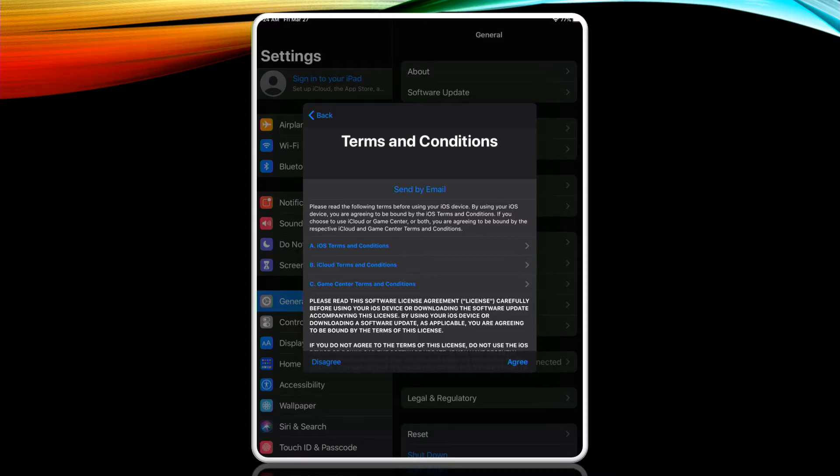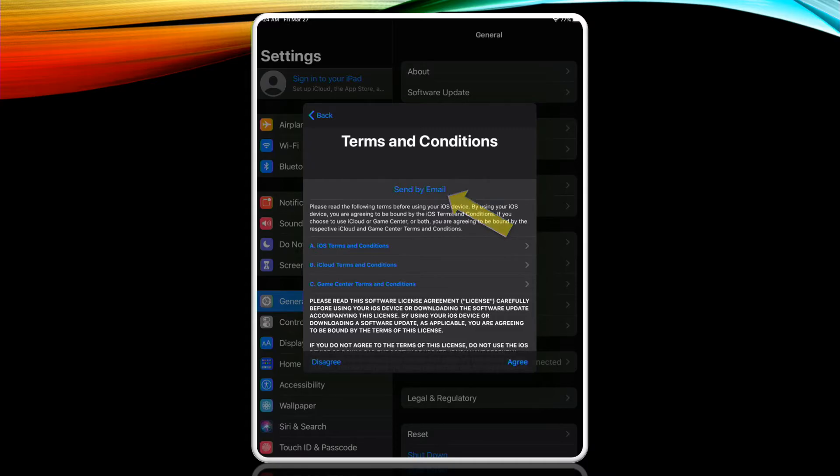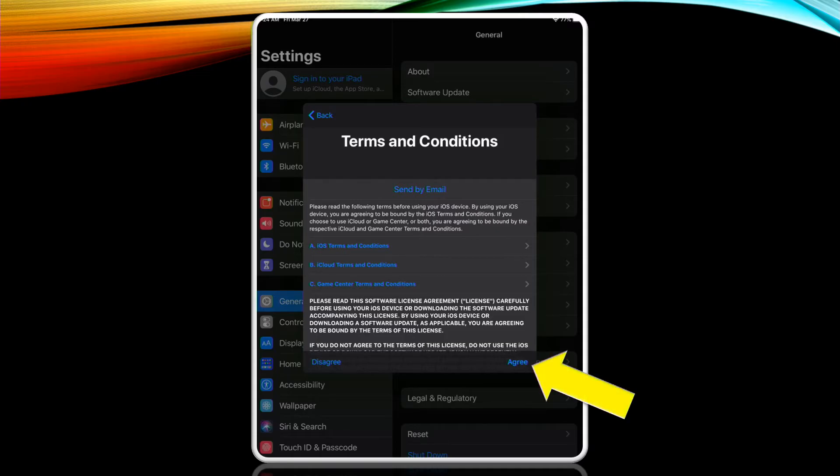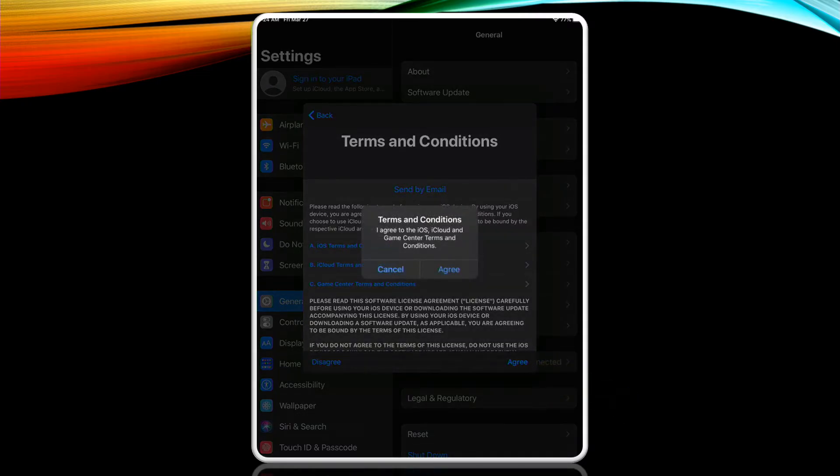This brings up the terms and conditions window. You may read through all of it if you want or have it sent to you by email by tapping these blue words. It is very lengthy and full of official jargon. You must agree to the terms to move forward. I tend to just tap agree and move to the next step. You'll be asked to confirm that you agree again so tap here.